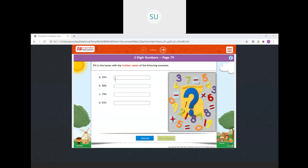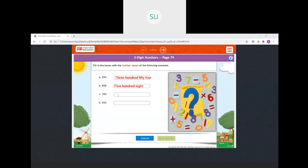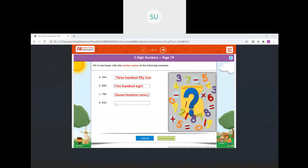First numeral is 354: 3 is in hundreds place so 300, 5 is in tens place so 54 — the number name is three hundred and fifty-four. Next is 508: 5 is in hundreds place and 0 is in tens place, so we write five hundred and eight. Then 790 — seven hundred and ninety. And last, 832 — eight hundred and thirty-two. All answers are submitted and correct.